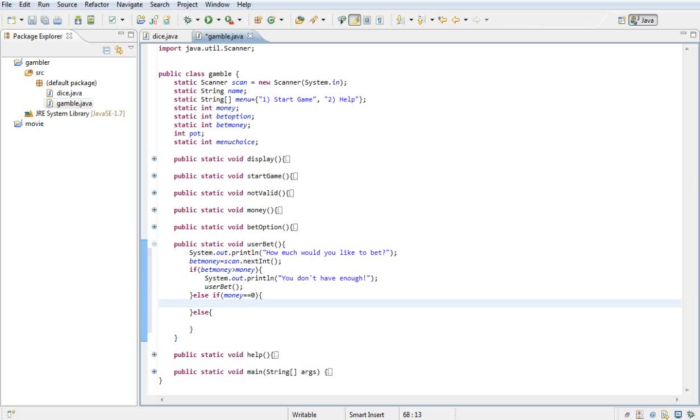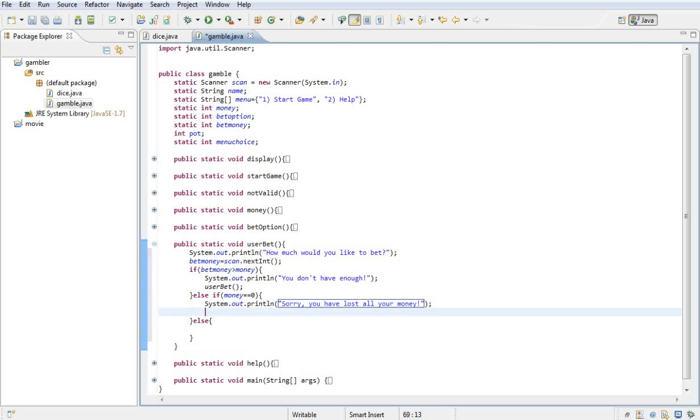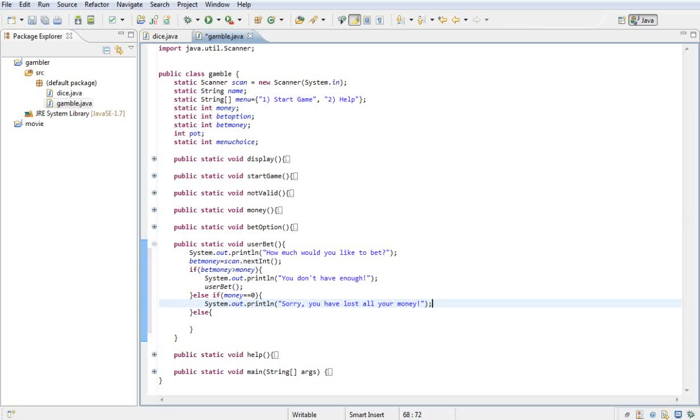Else if money is equal to zero, so they don't have any money in the account, they spent it all, I want to print out sorry you have lost all your money. And then I don't want to do anything after that because then we'll stop the program basically.